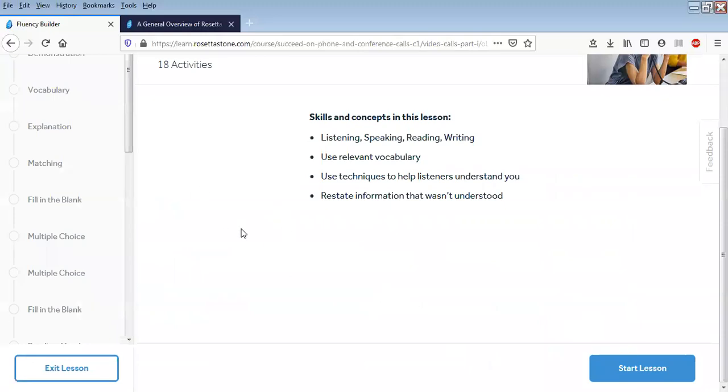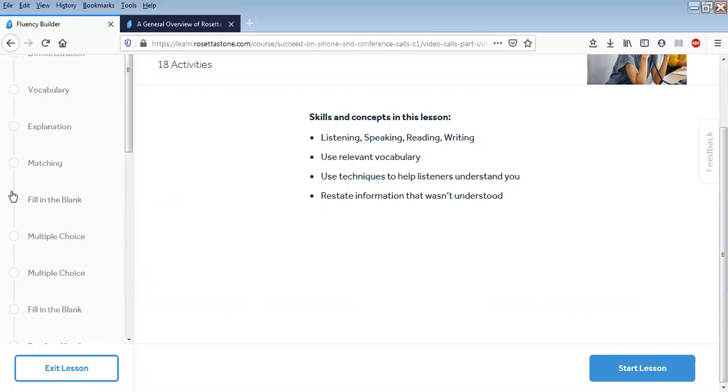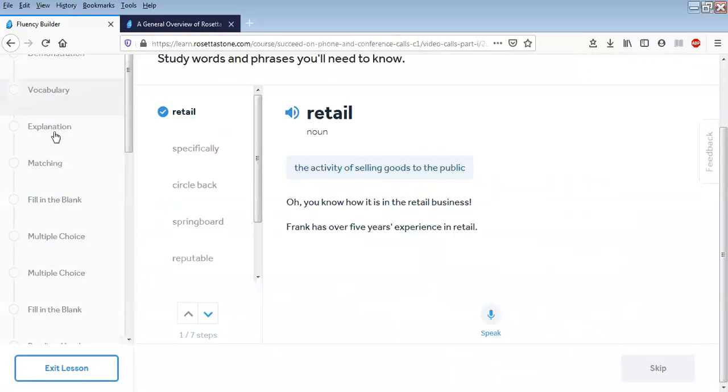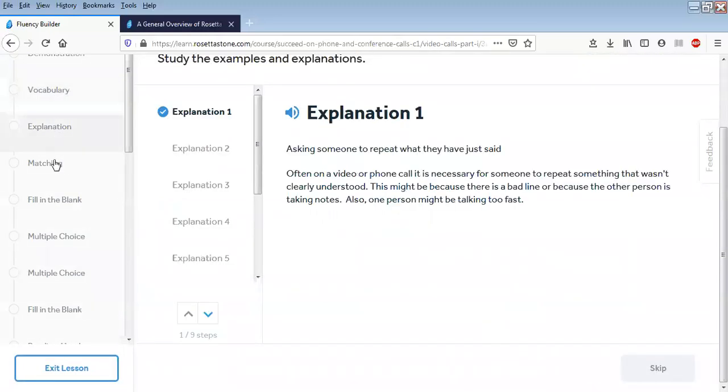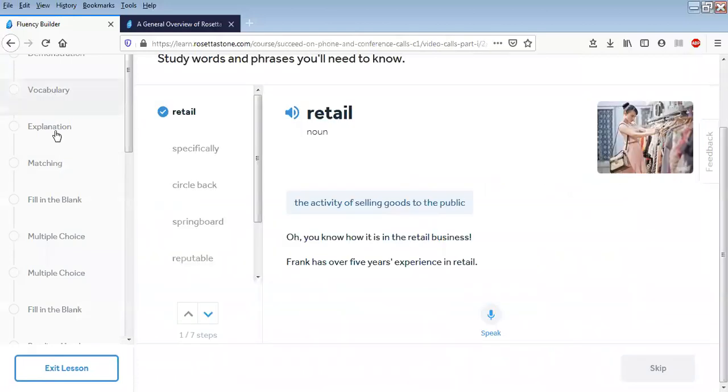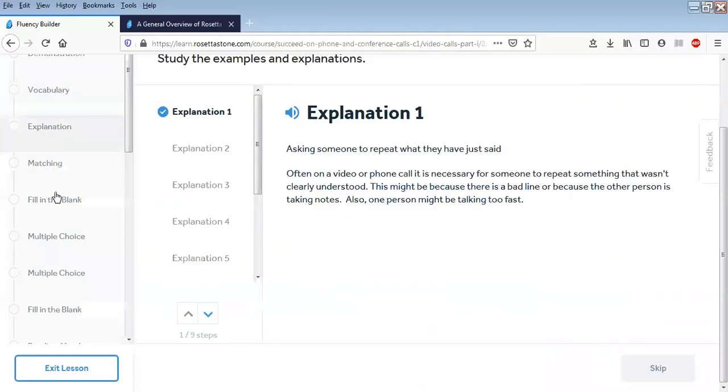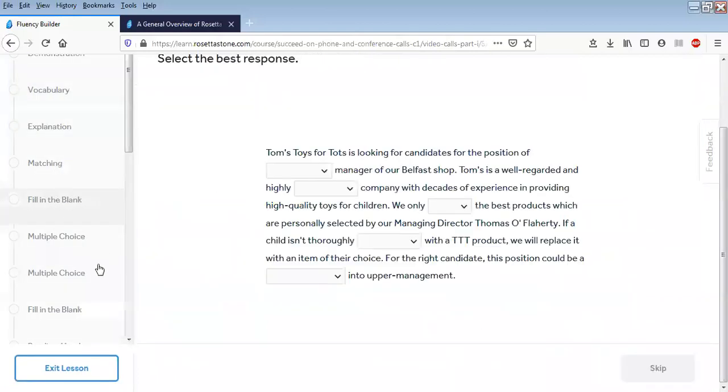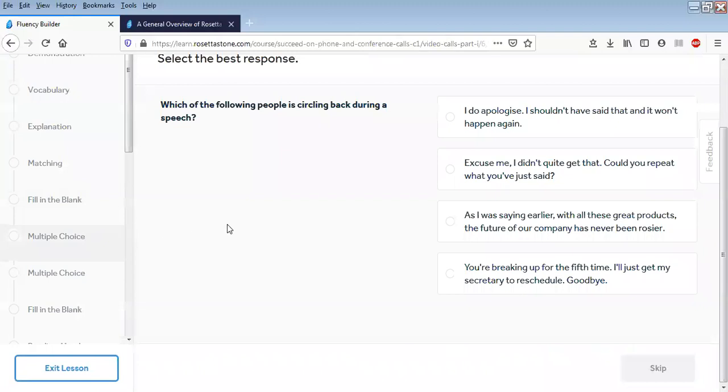So if we go to video calls, for example, in the middle of the screen this tells you what the lesson is going to be focused on, what you're going to cover: the four skills, vocabulary, techniques, restating information, what's understood. Here it goes through the sub-parts of the lesson: vocabulary, explaining, listening, filling in the blanks, multiple choice.